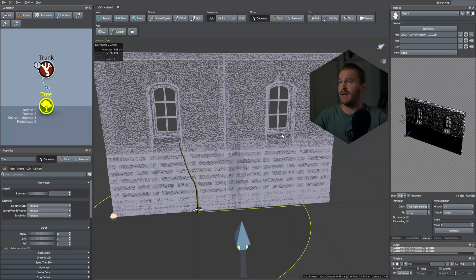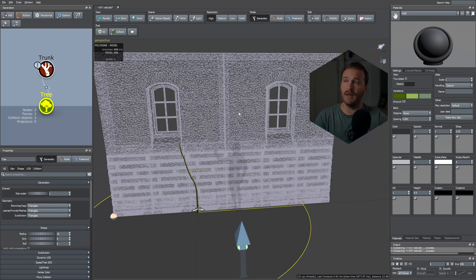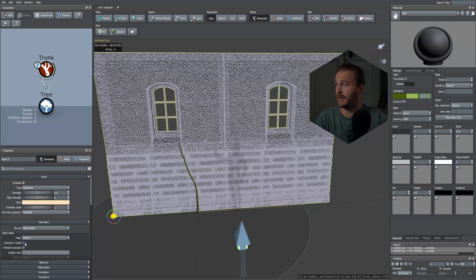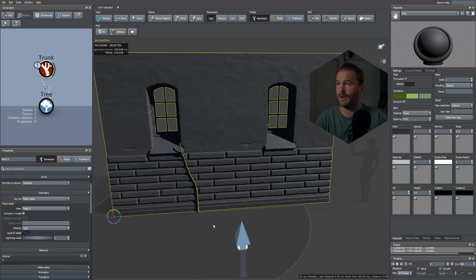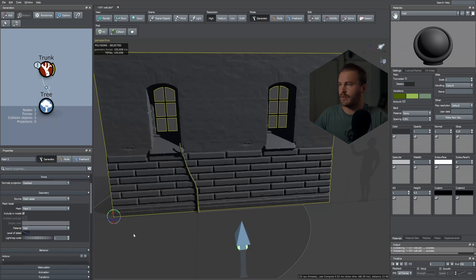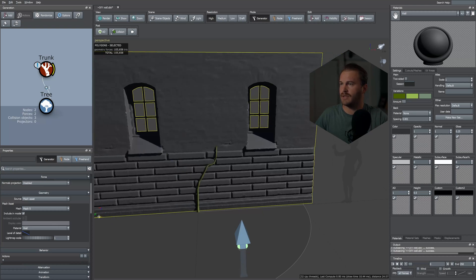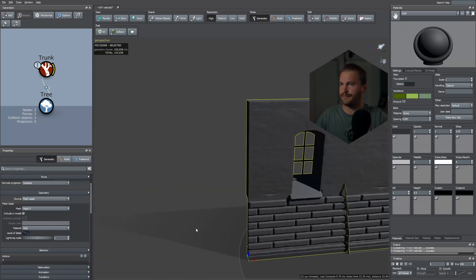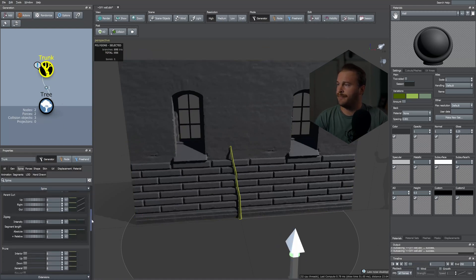In the materials tab I went ahead and created a blank wall material so we can actually see our mesh in the scene. To do that, select your mesh, go to Include Model, and locate the material you've created. Now I can better see the vine system we're going to build. Press P on the keyboard and move it forward.